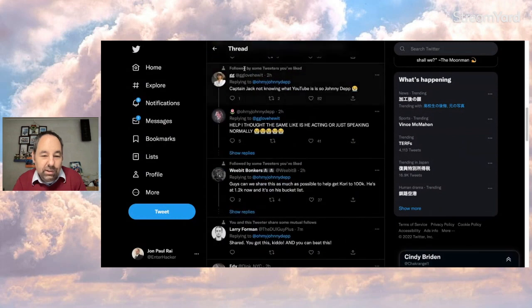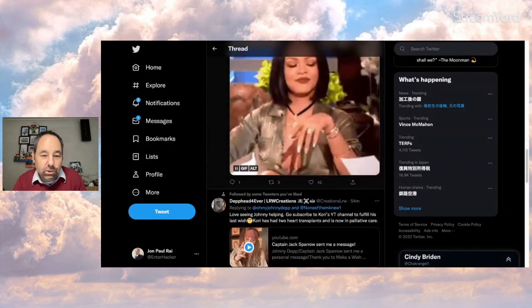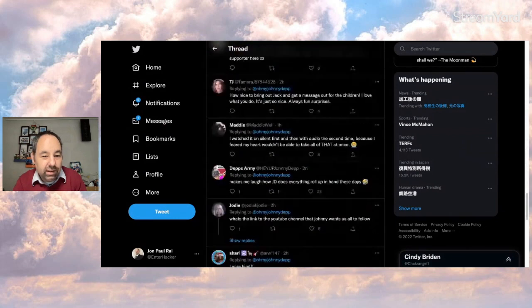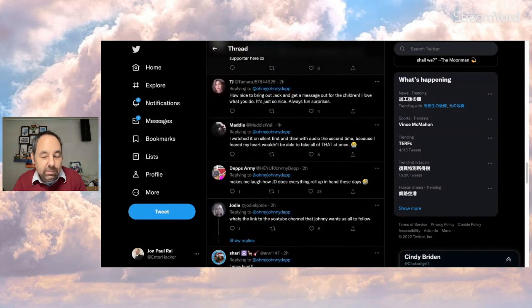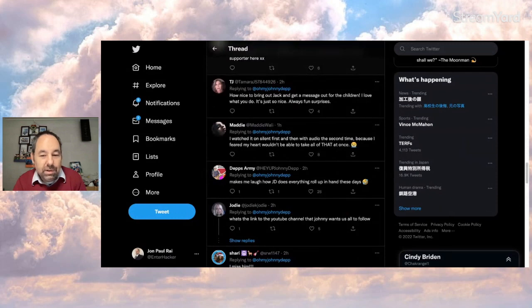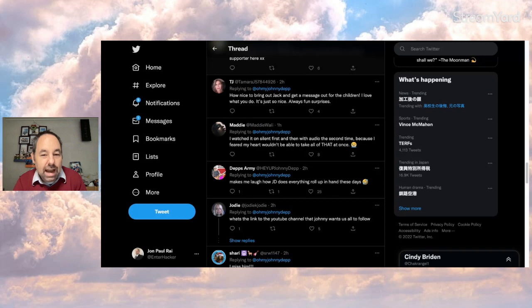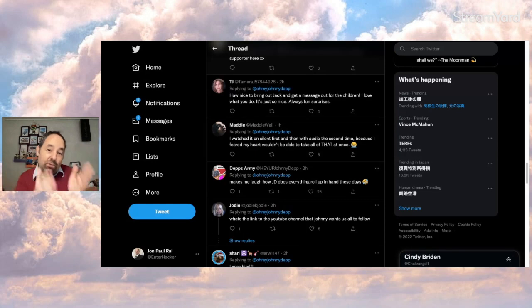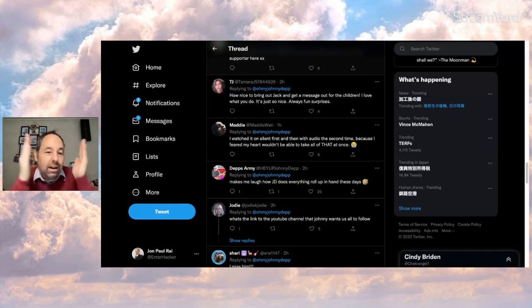And of course, we've got comments from the usual Johnny fans and things like that. Makes me laugh how JD does everything roll up in hand these days. How nice to bring out Jack and get a message out for the children. I love what you do. He's just so nice. Always fun surprises. Well, yeah, more fun surprises these days now that Johnny won Virginia and he could just put himself more out there without worrying about things.